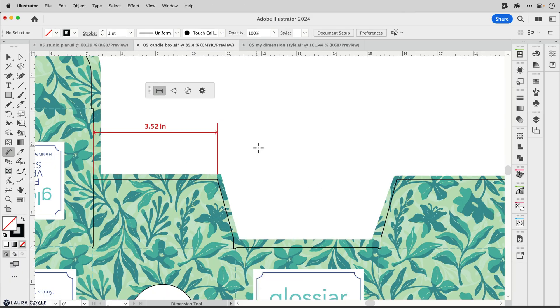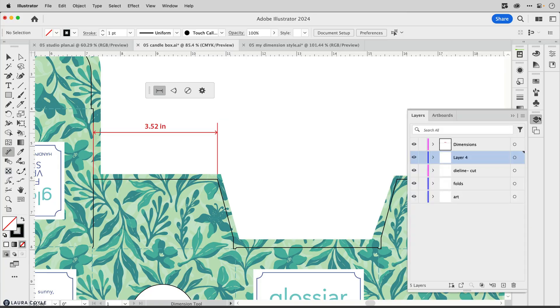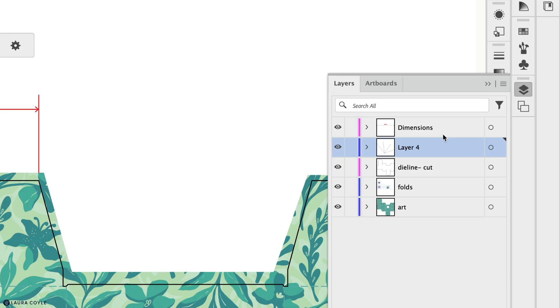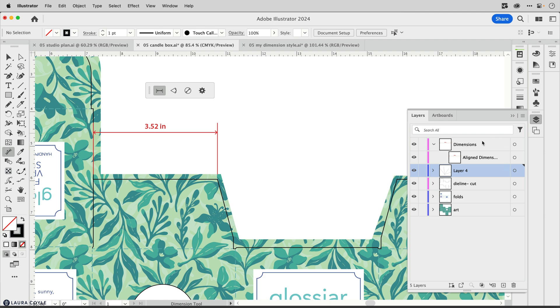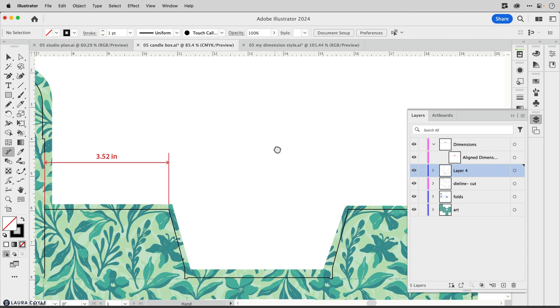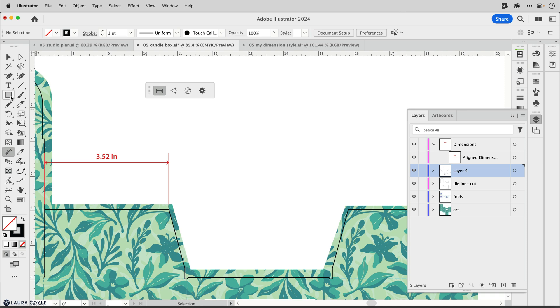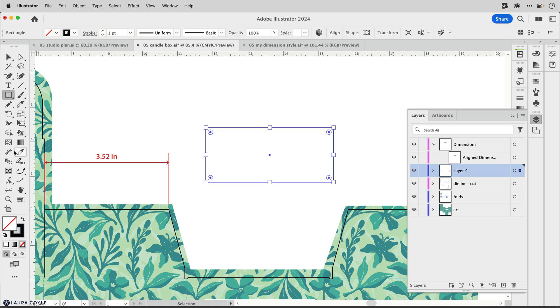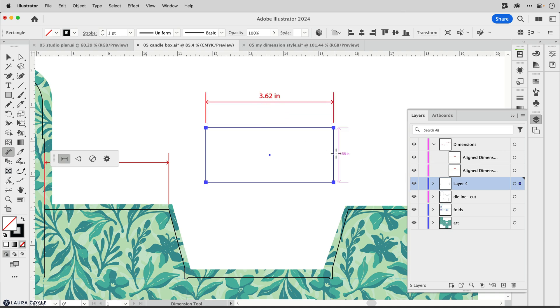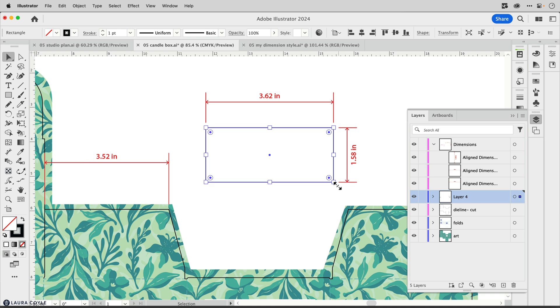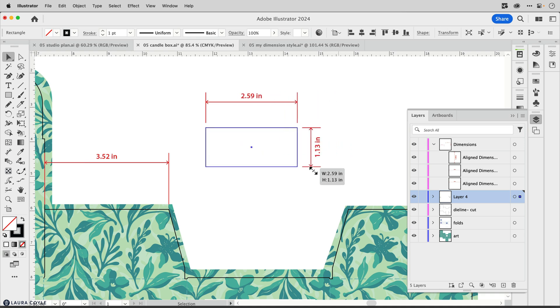Now I'm going over to the layers panel and we can see Illustrator has automatically generated a layer for us called dimensions. Any dimensions we create in this document will wind up on this layer. What's special about these dimensions is that they are live and updating. Let me place another dimension here on this side. I'll get my selection tool and resize this rectangle, and we can see those dimensions update as I do that.